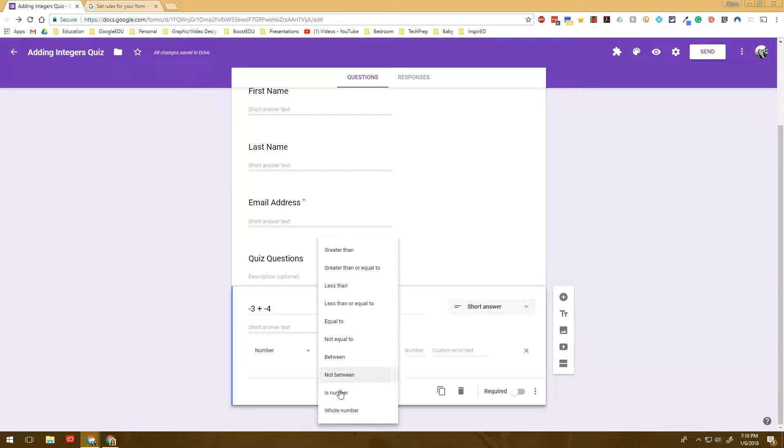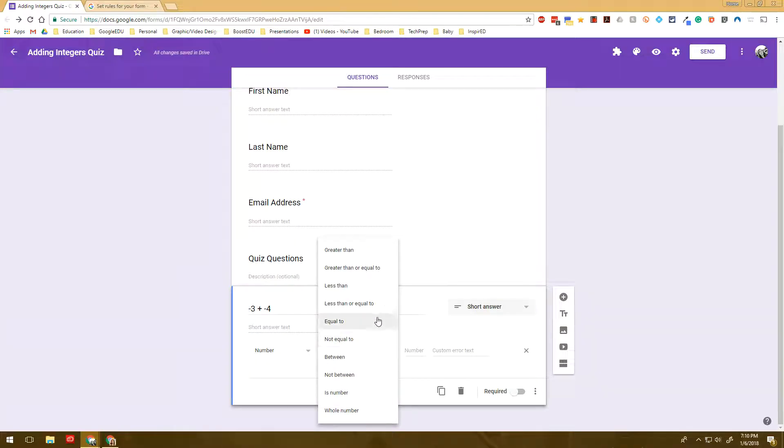However, this could also work with different type of questions if you're looking for something that's greater than a certain number or between two numbers or is it specifically a whole number. So there's a lot of options there.